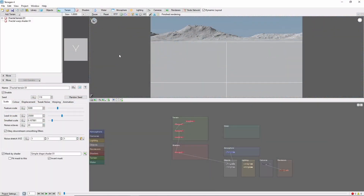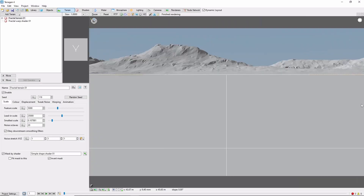With TerraGen open, the first thing you'll see is the 3D preview, which is currently showing the default scene and a lot of surrounding panels, buttons, and settings. We'll simplify things for now by closing the node network panel by clicking this little X here. You're going to want to learn to use the node network as you go along, as it's critical to becoming a proficient TerraGen user, but we won't need it for this simple scene.